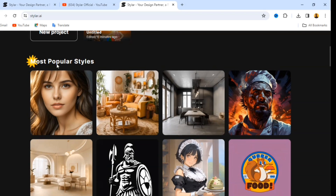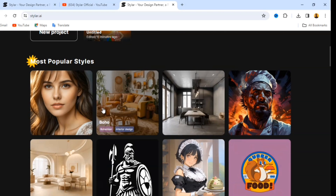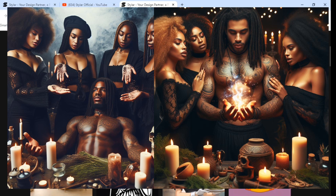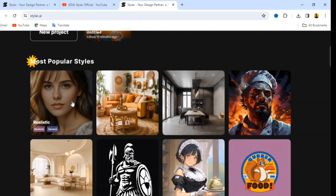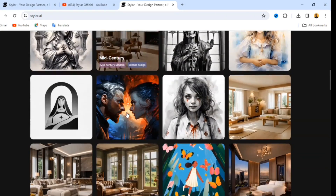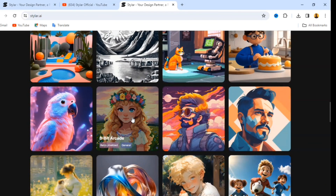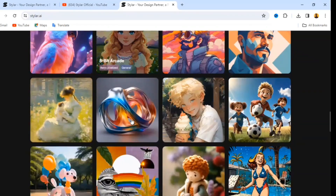Scroll down and you'll see we have popular styles on this website. This website is very good because there are a lot of styles that you can generate AI images from. You can see realistic images — the kind of images I've been able to generate using just a text prompt. If you scroll down you'll see there are many styles to choose from. I'm going to walk you through how to do this, so just pay attention and watch this video to the end.